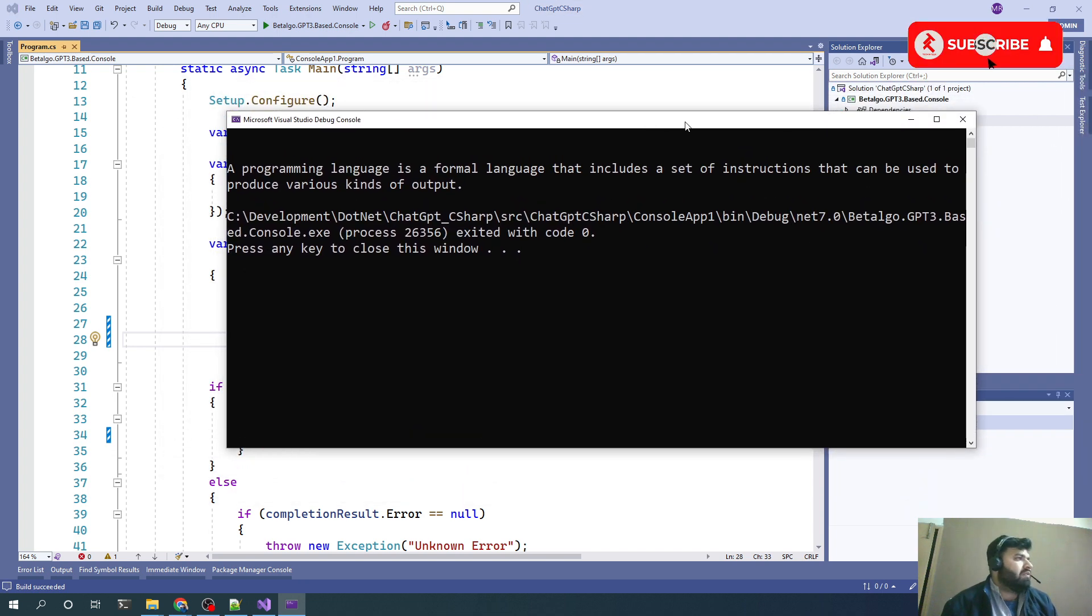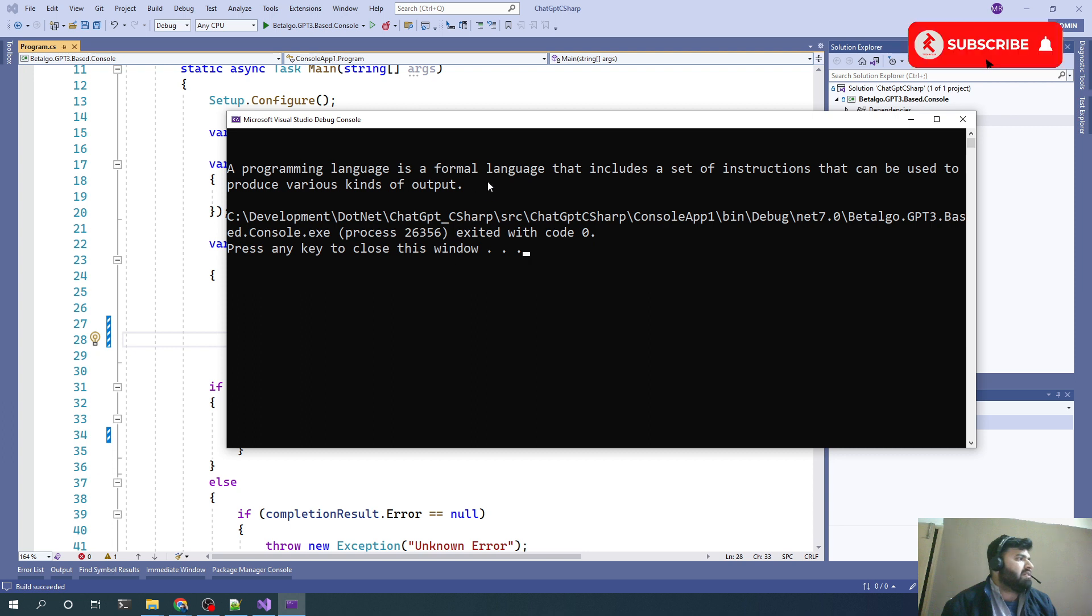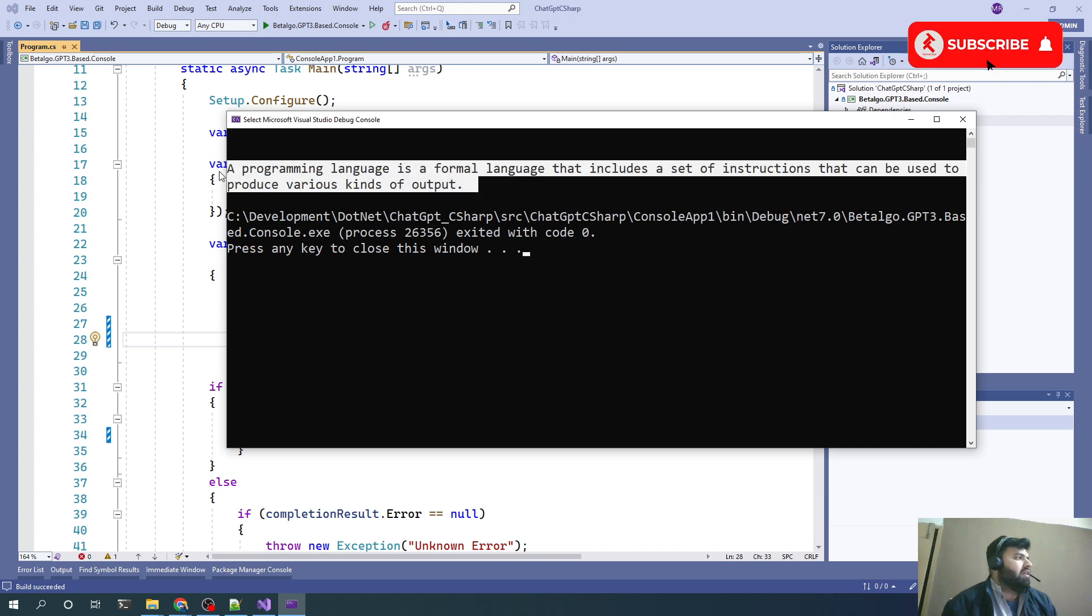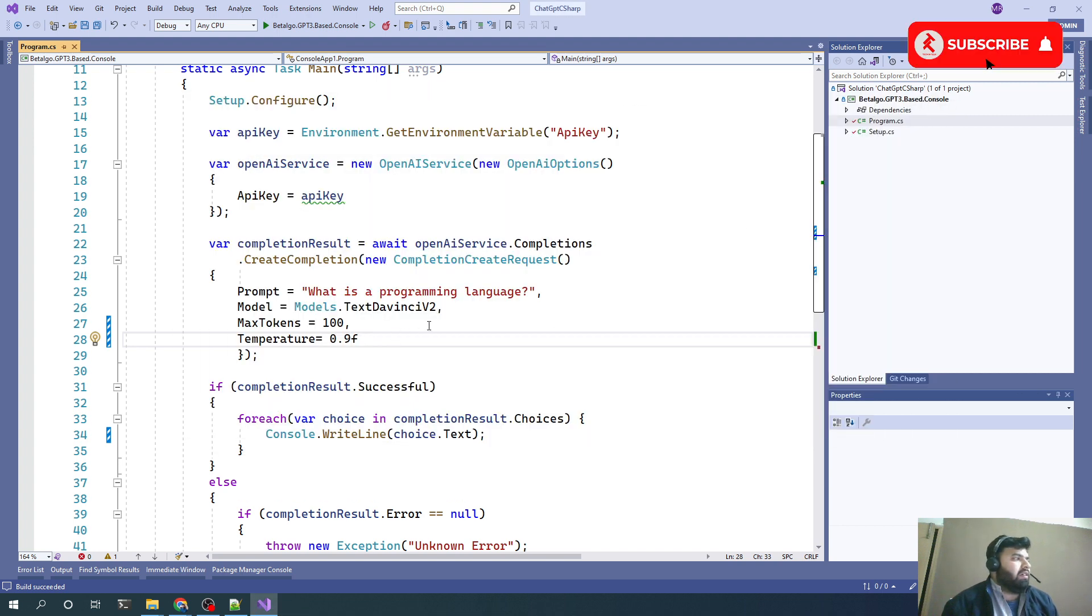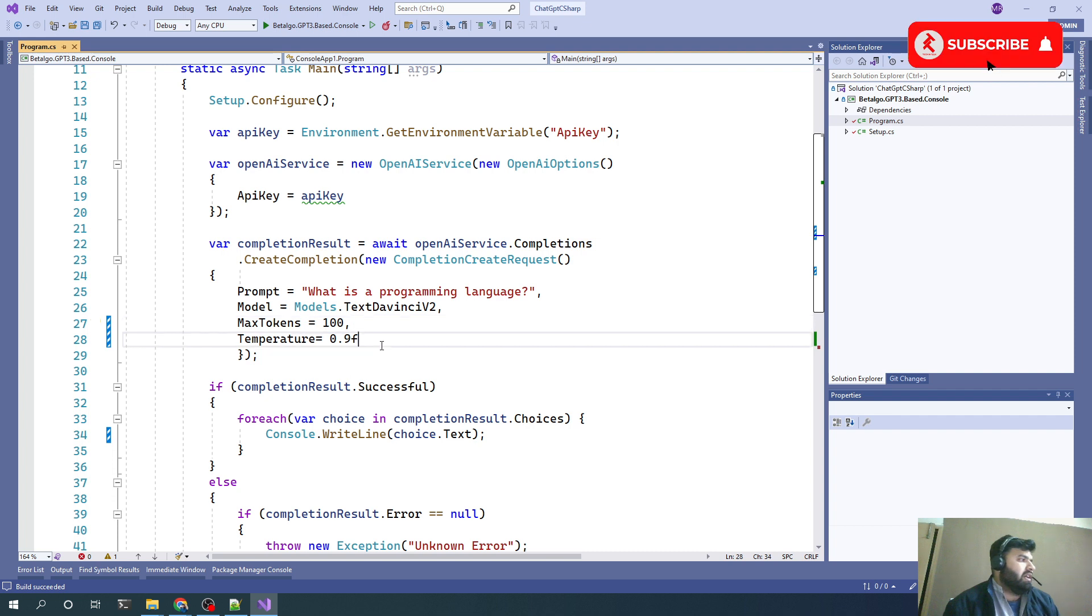Let's see what we get now. We can now see it's kind of more generic response of a formal language to a set of instructions that can be used to produce various kinds of output. This is how we can get variety of outputs from this completion request.